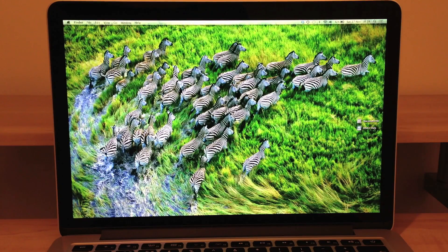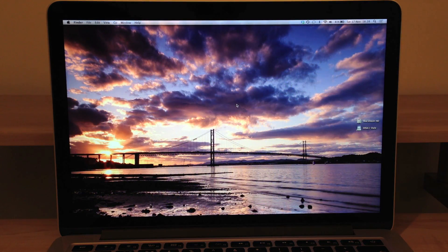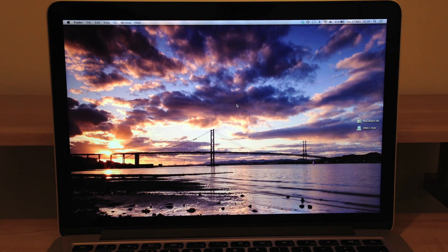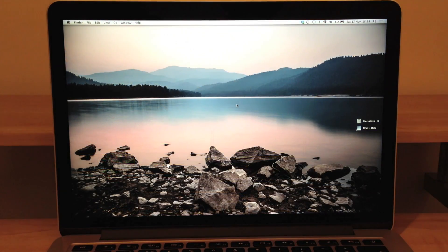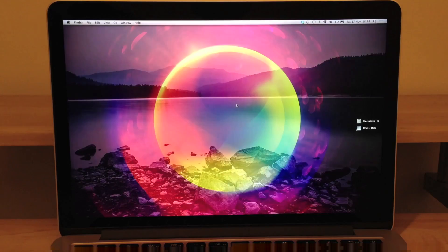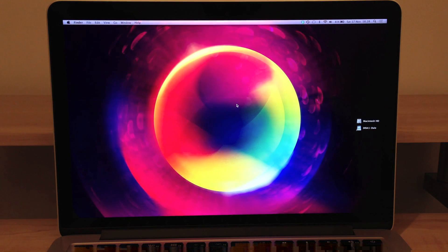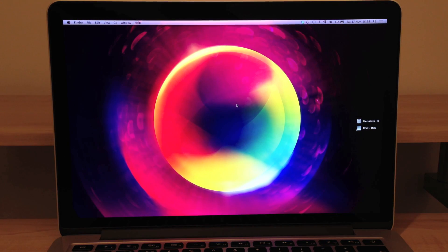Just to conclude this video I just want to show you guys the star of the show which is of course the 13 inch retina display. This thing is absolutely stunning and if you are considering a new computer or maybe even a new Mac.